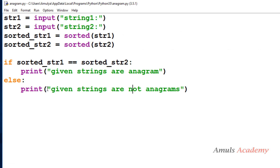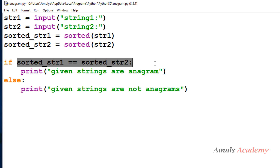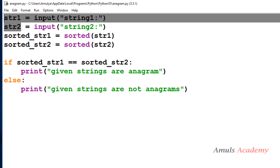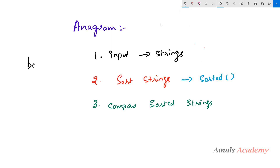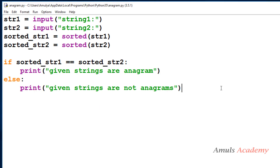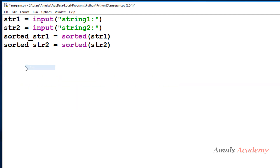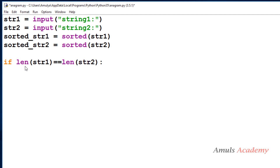We can improve this program by adding a length check condition. Instead of always checking the sort condition, we can first check the length of the entered strings. If the lengths are not the same, then it is definitely not an anagram. For example, 'badd' and 'bad' contain a different number of characters, so just by checking the length we can determine they are not anagrams.